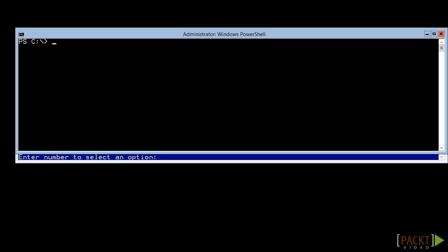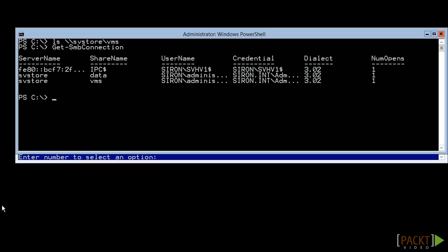To see what the version of a share is, start at the host you want to connect from. In our case, we're going to use the first Hyper-V node. First, we need to do something that opens an SMB connection to the target host. We'll just pull a directory listing. Now, we look at open connections with get SMB connection. As you can see here, this connection is version 3.02.